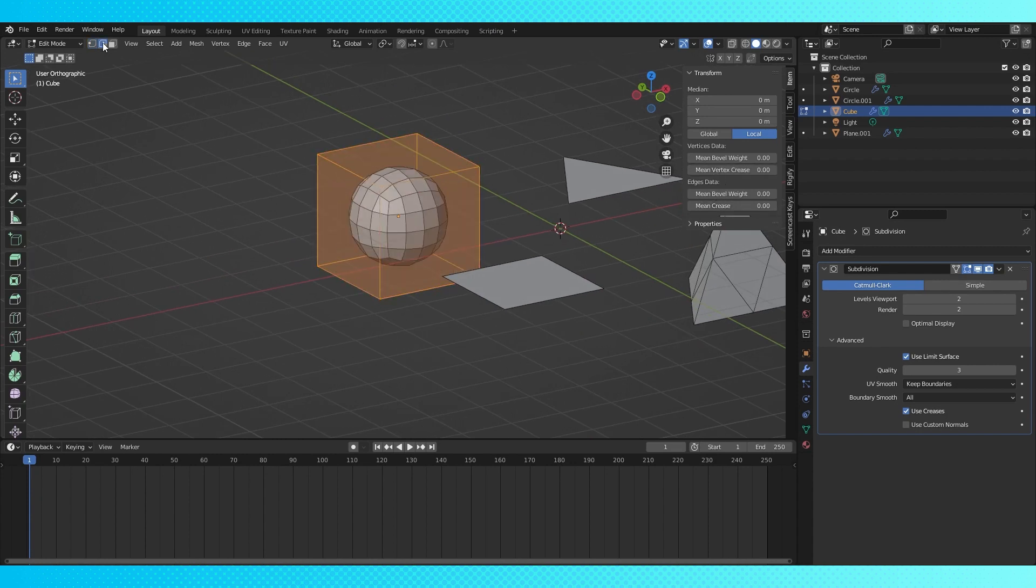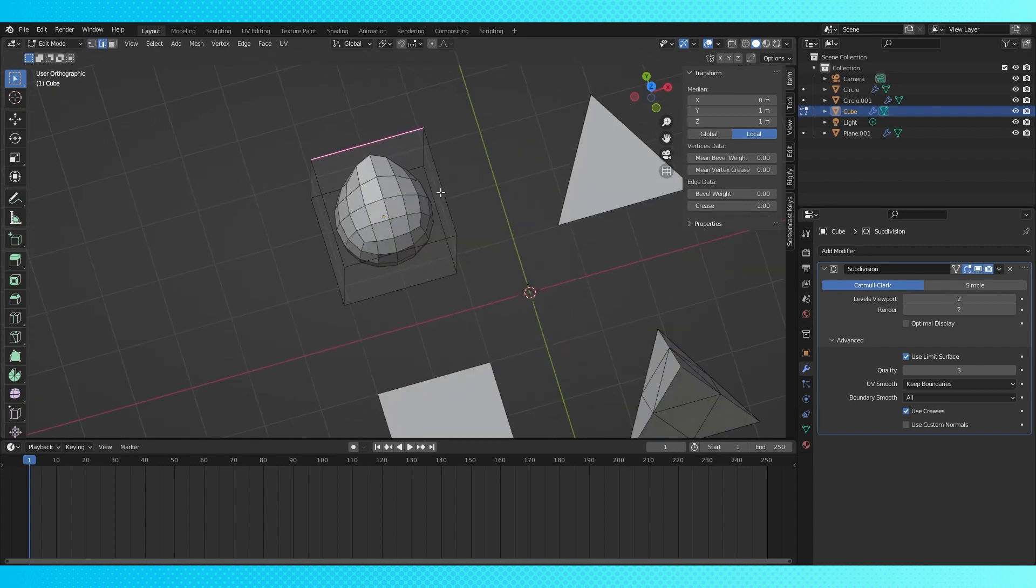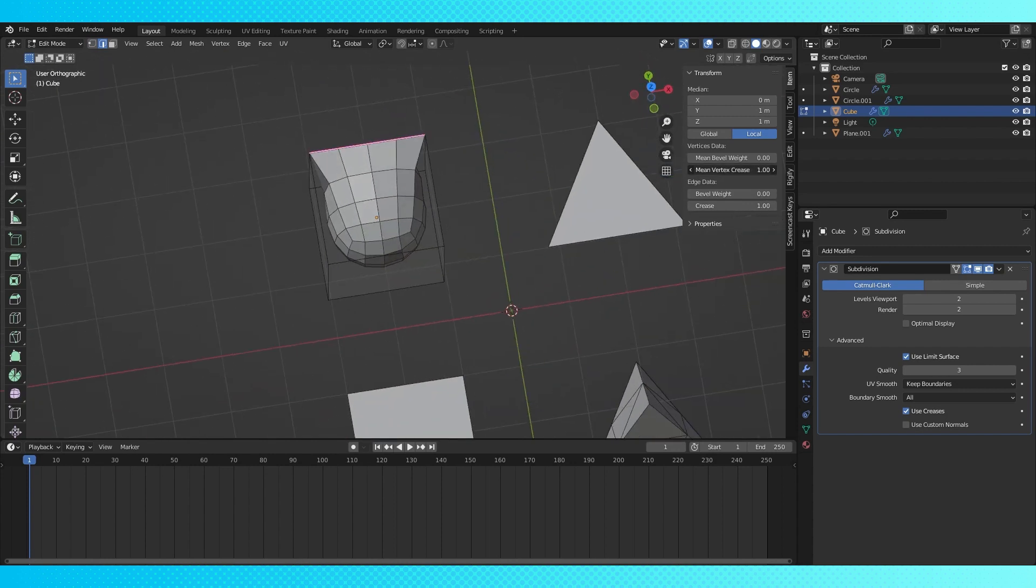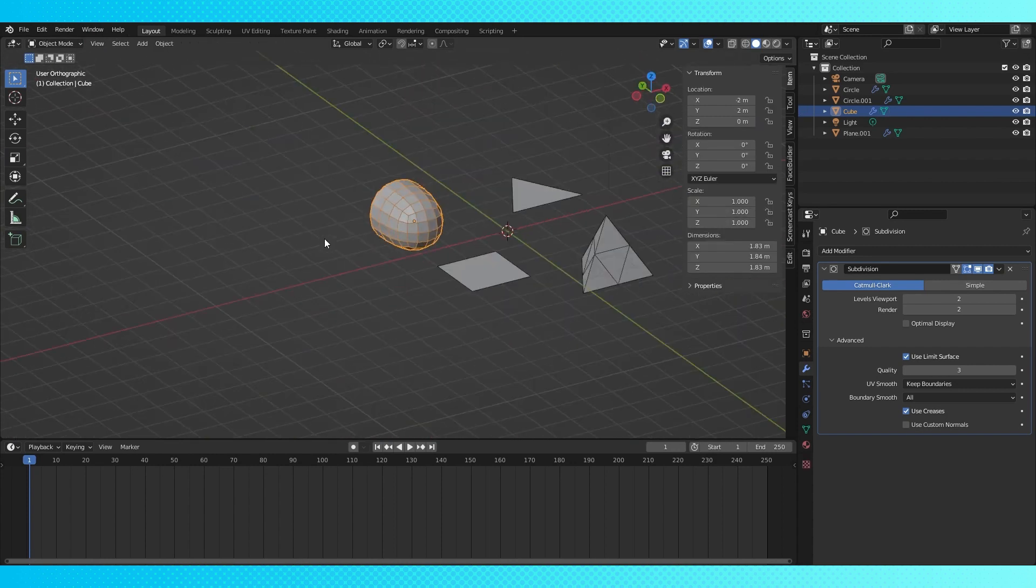If you select an edge, face, or vertex and slide a crease option up, the shape adjusts accordingly. This is incredibly helpful if you want to quickly combine sharp and smooth edges on an object.